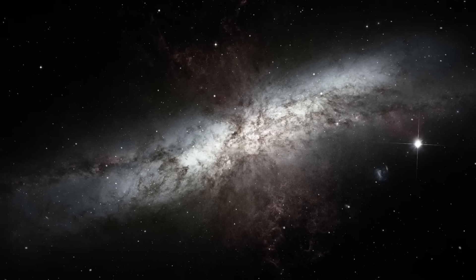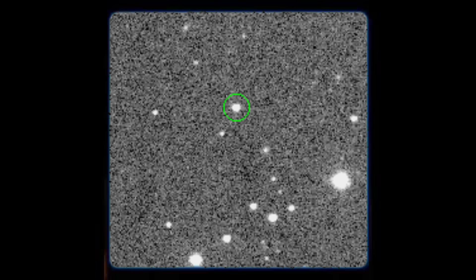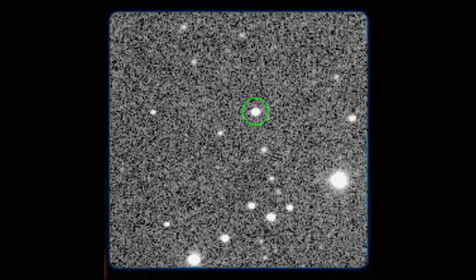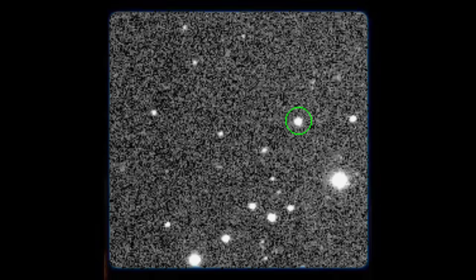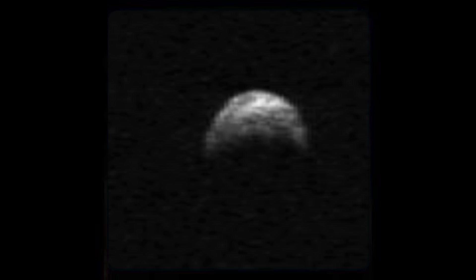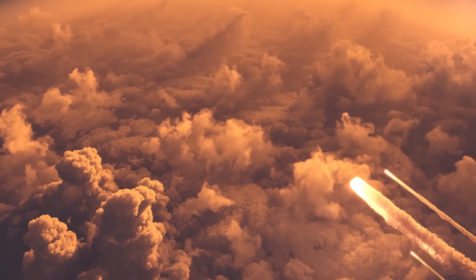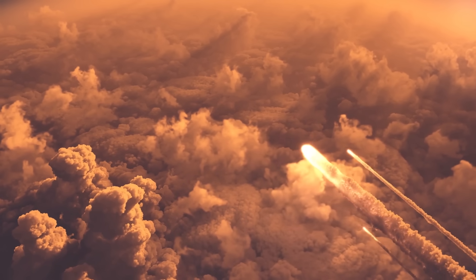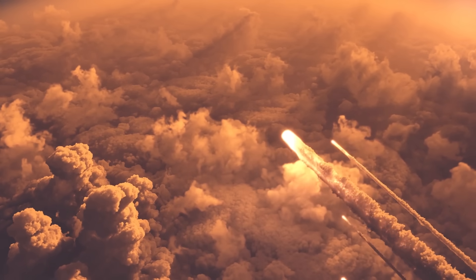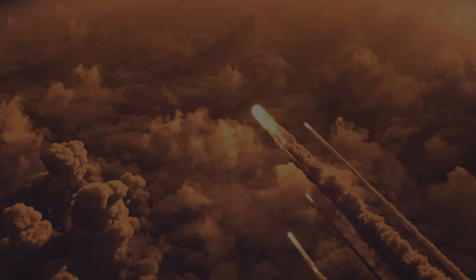We still have a lot to learn about asteroids, and when one gets this close, it's a once-in-a-lifetime opportunity. Asteroids will always be a threat to Earth, and the more we learn about them, the more prepared we will be to deal with them.